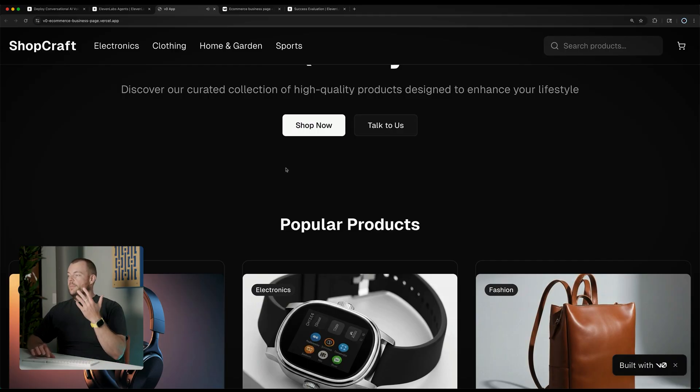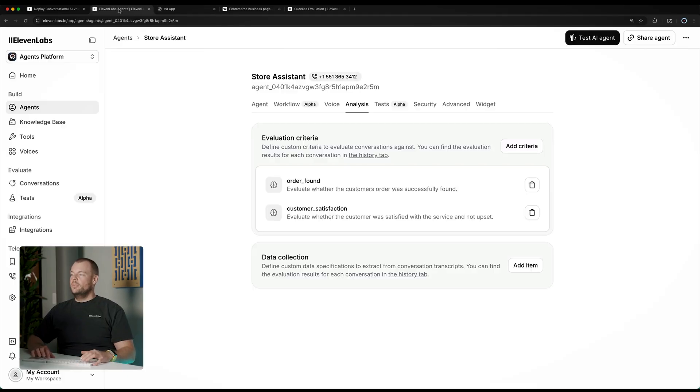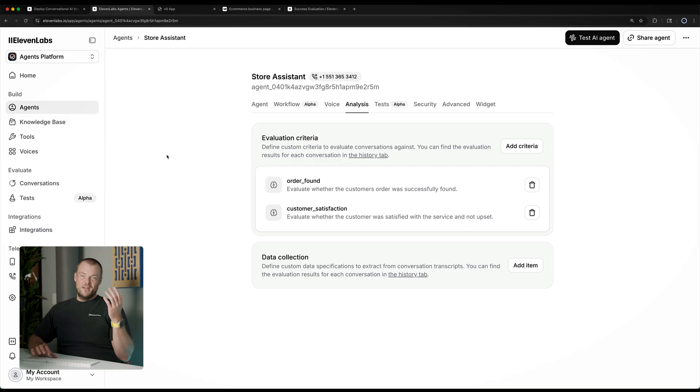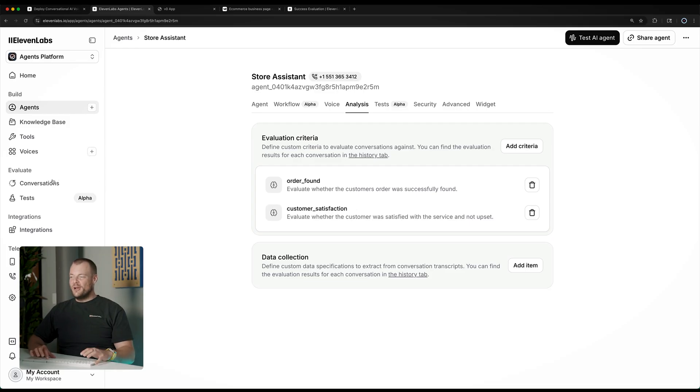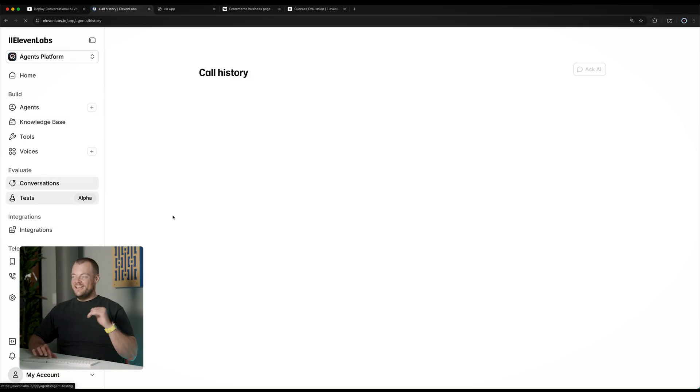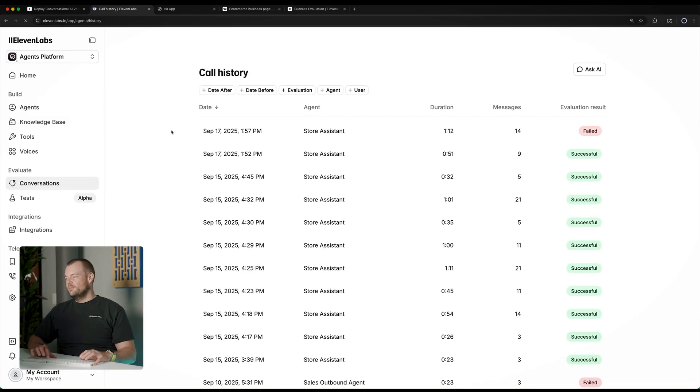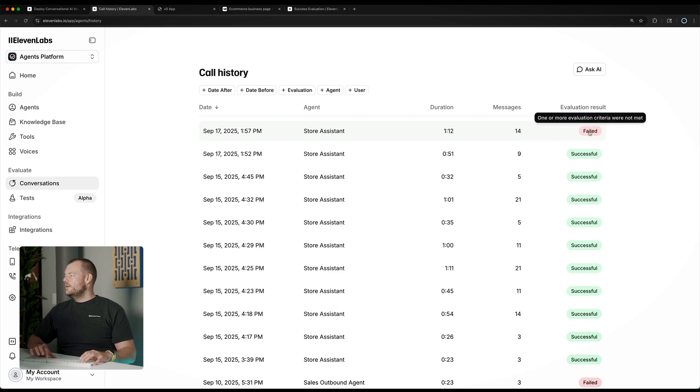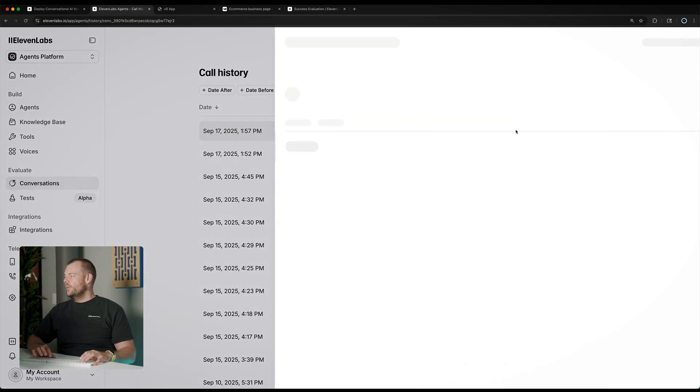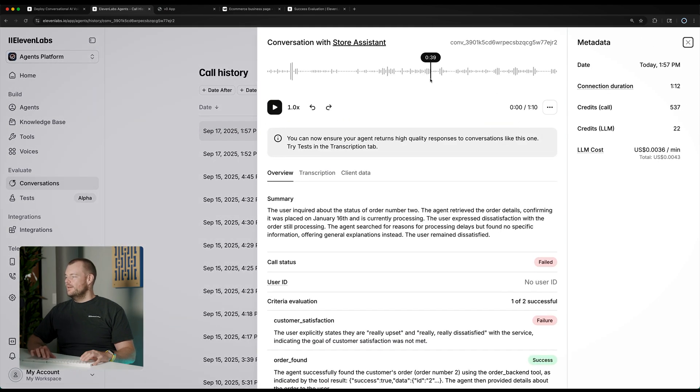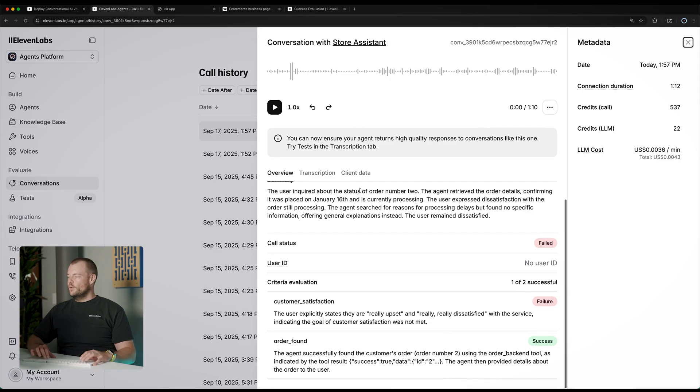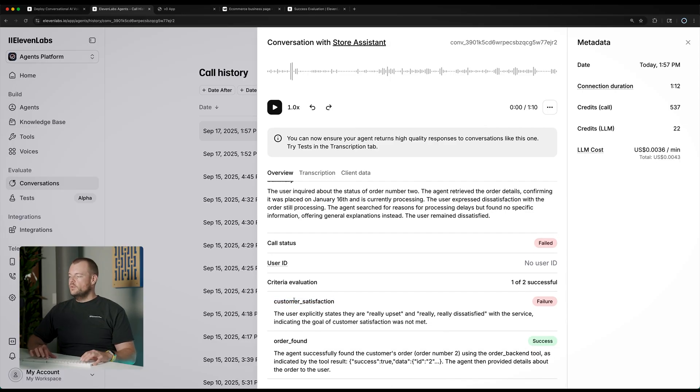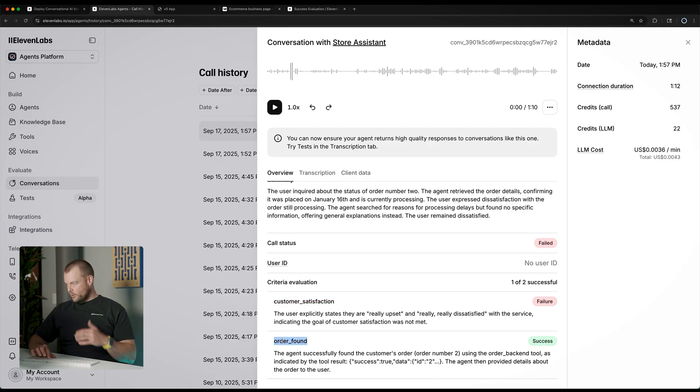So here we can now see this example. Hopefully you appreciated my acting here being very upset. We can see here the evaluation result is not successful. In this case, we have two evaluation criteria. The first of all was that the order was found.